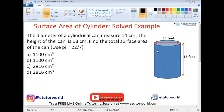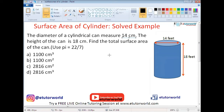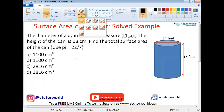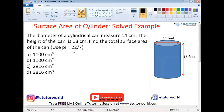In this video we're going to see how to find the surface area of a cylinder with a solid example. The diameter of a cylindrical can measures 14 centimeters, the height of the can is 18 centimeters. Find the total surface area of the can, using pi as 22 over 7.